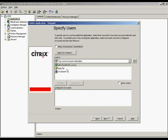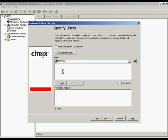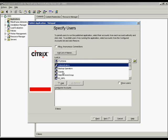Use this screen to configure the user accounts granted access to the published app. Allow anonymous connections option allows all client users to start the application without specifying a user name, domain, and password. However, users connecting through Program Neighborhood and the web interface for Metaframe Presentation Server must first authenticate to the server. After authenticating to the server, they do not need to authenticate to the application. One thing to note is that you cannot allow anonymous connections on a server that is either a primary domain controller or a backup domain controller.